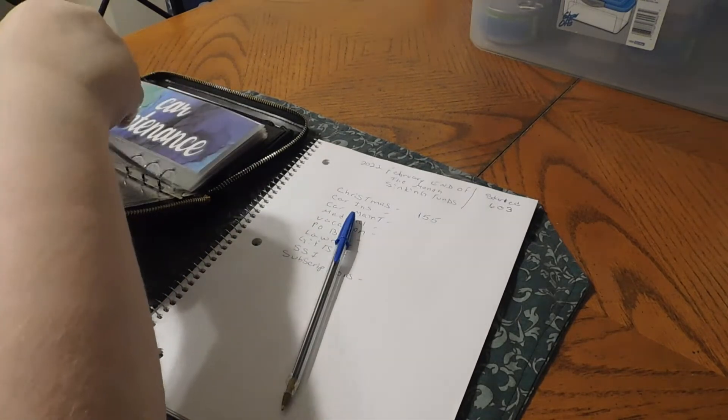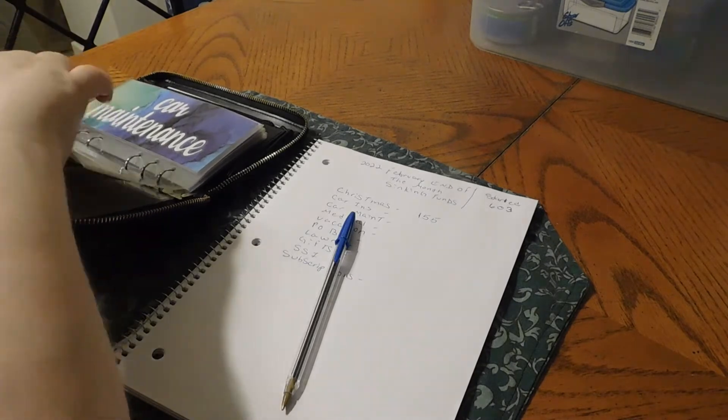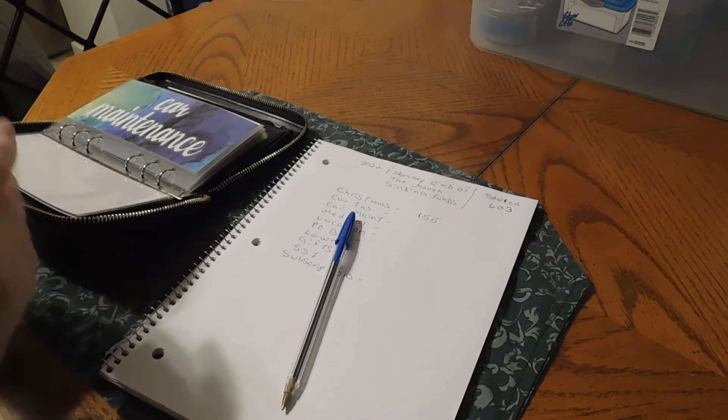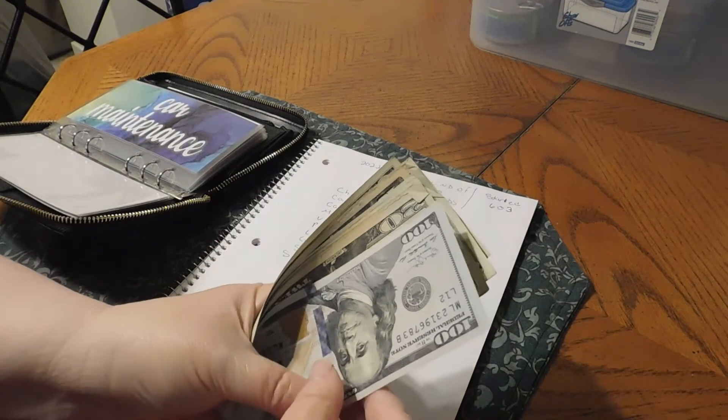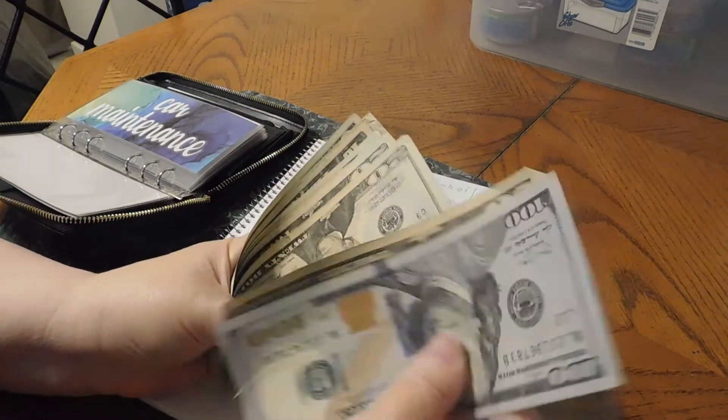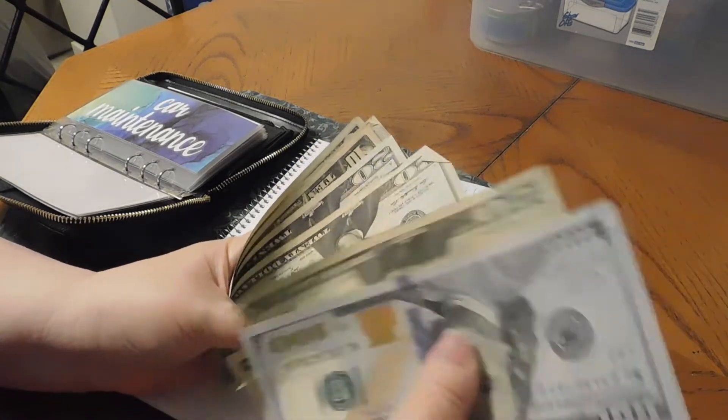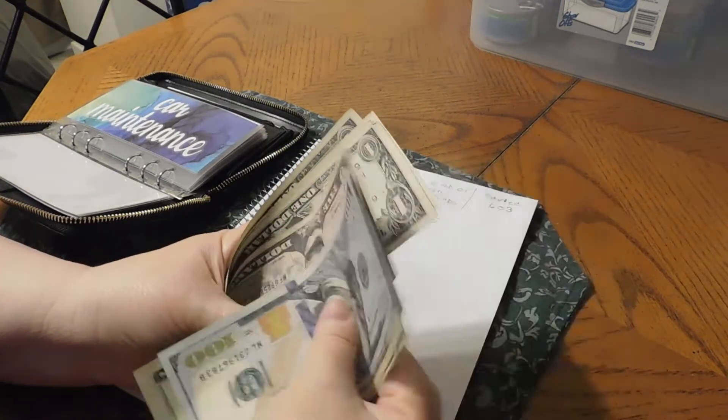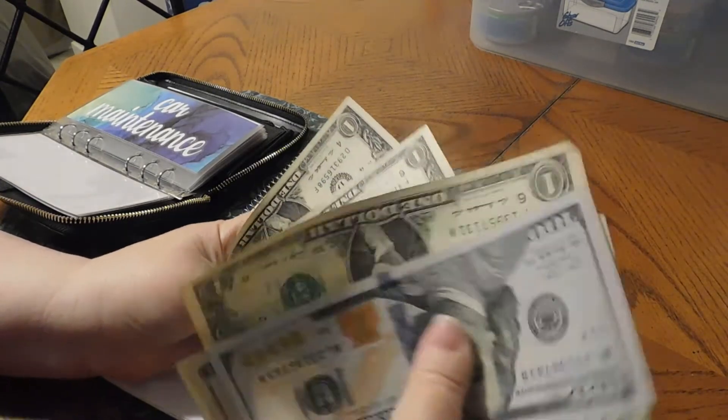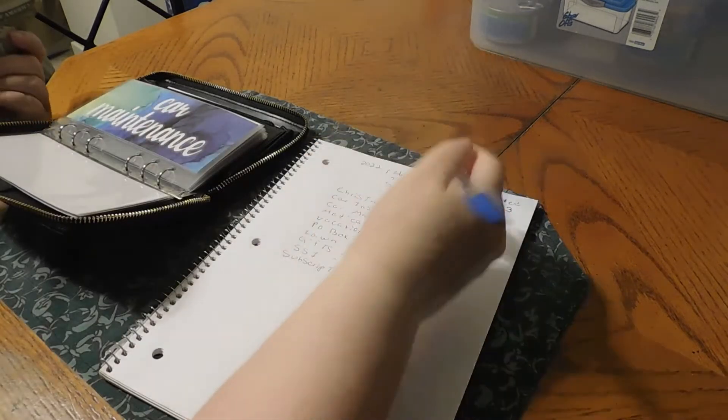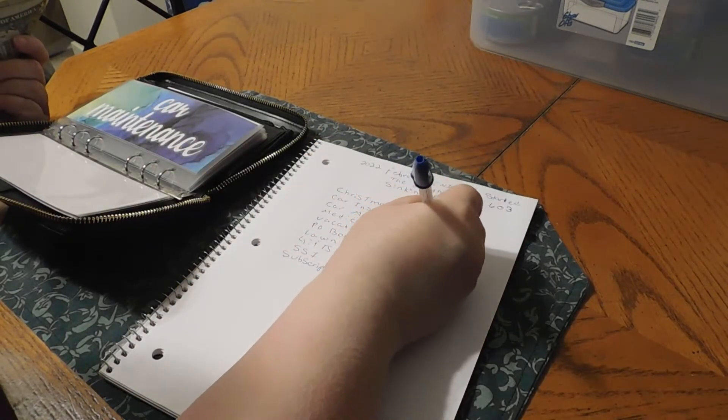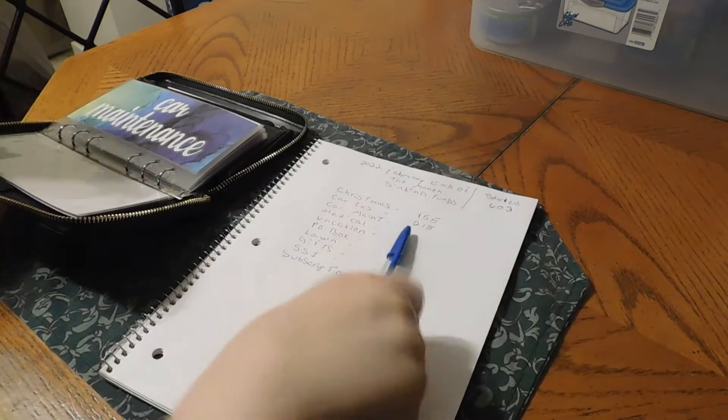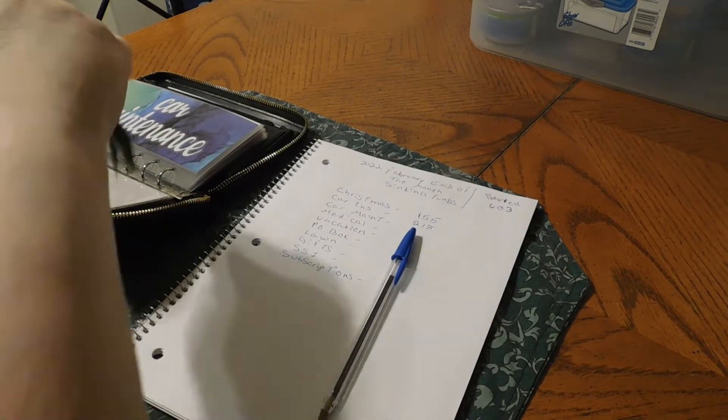We've got car insurance. We have $218 in our car insurance.